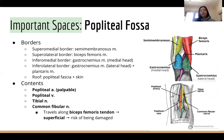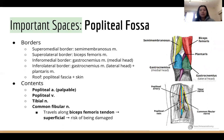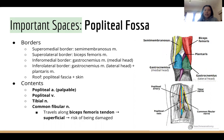The popliteal fossa is on the back of the knee. The superior borders are the hamstring muscles, the inferior borders are the two heads of gastrocnemius, and the roof is the popliteal fascia and skin. Contents include the popliteal artery (quite deep but you can palpate it for the popliteal pulse), the popliteal vein, the tibial nerve, and the common fibular nerve. The sciatic nerve divides just above here into both branches. The common fibular nerve runs along the edge of the biceps femoris tendon, and since it's quite superficial, it's at risk of being damaged.